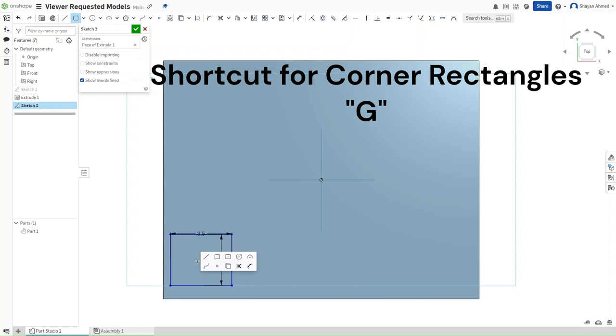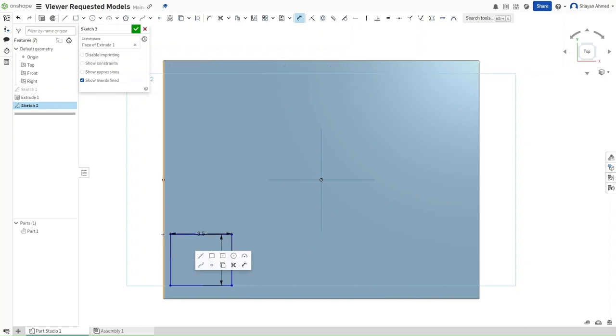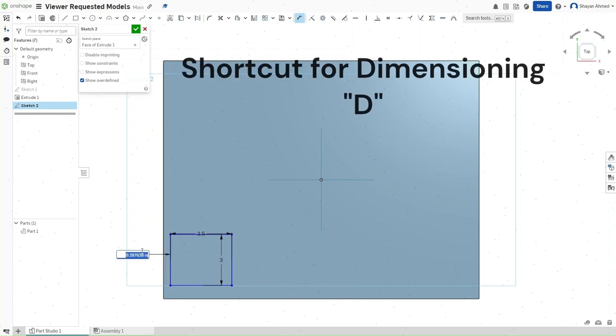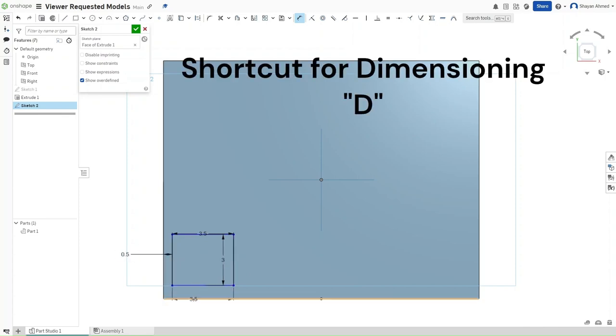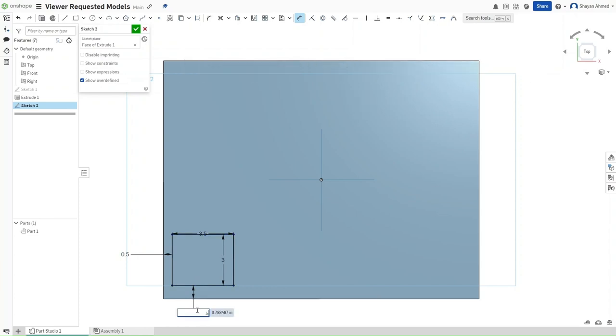We want to dimension it from the left side. It should be 0.5 inches away from the left side and 0.5 inches away from the bottom.